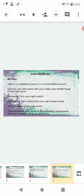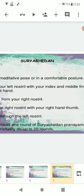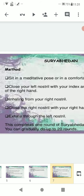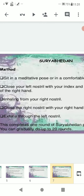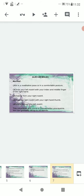Surya Bhedan pranayama. Method: sit in a meditative pose or in a comfortable posture. Close your left nostril with your index and middle finger of the right hand. Inhale from your right nostril. Close the right nostril with your right hand thumb. Exhale through the left nostril. This completes one round of Surya Bhedan pranayama. You can do it up to 20 rounds.